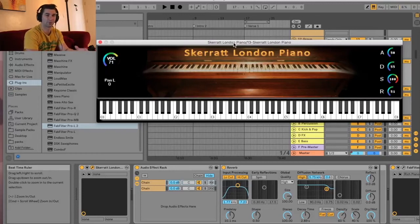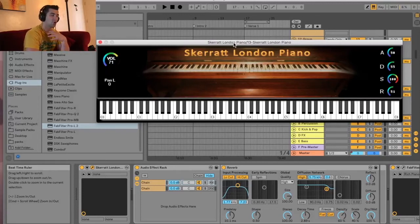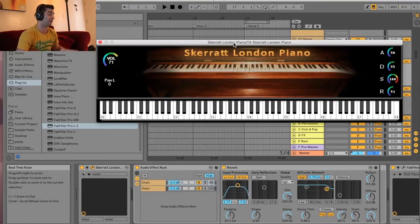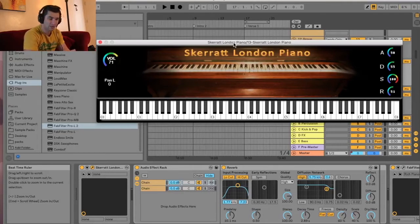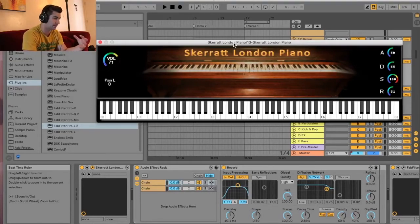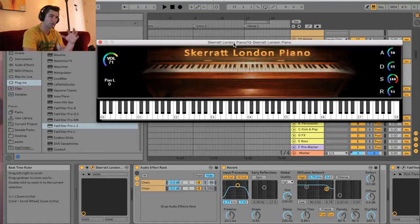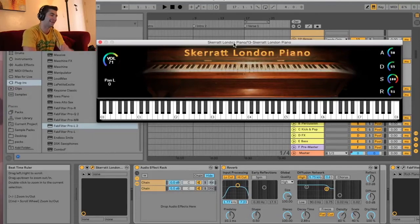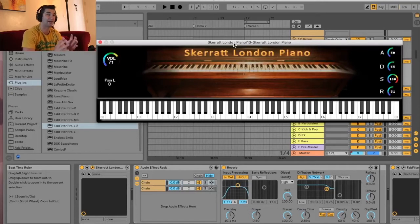Here's another episode of the free VST Plugin Detective, where I review, demonstrate, and test out various free VSTs and plugins. This one is the Skerratt London Piano. Hopefully I'm pronouncing that right. And my rating on this one, right off the bat, is a 5 out of 5.